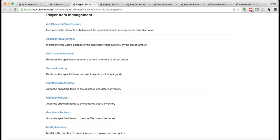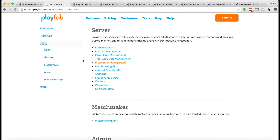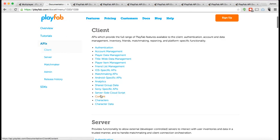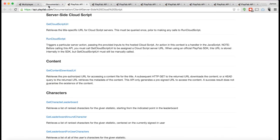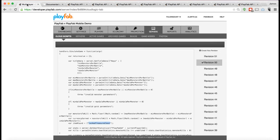And you can actually see in the documentation, go to client API, you can actually see the functions here of how you actually run that CloudScript from your game client. So that's CloudScript.